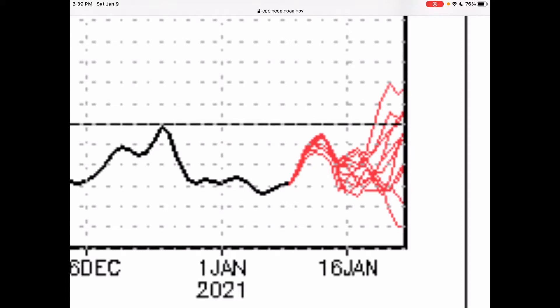AO stands for Arctic Oscillation. When the AO is positive, the polar vortex is stronger and you get much faster winds around the polar vortex, and the cold air stays bottled up in the Arctic. However, when you get a negative AO, the polar vortex starts to elongate, and if the polar vortex weakens enough it could split into two or maybe even three pieces. With the AO staying negative for the next few weeks, there's a chance for that to happen.